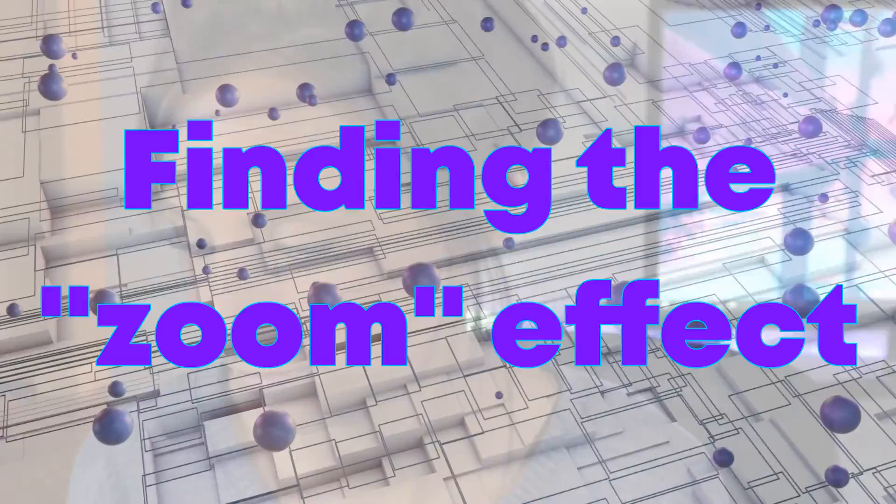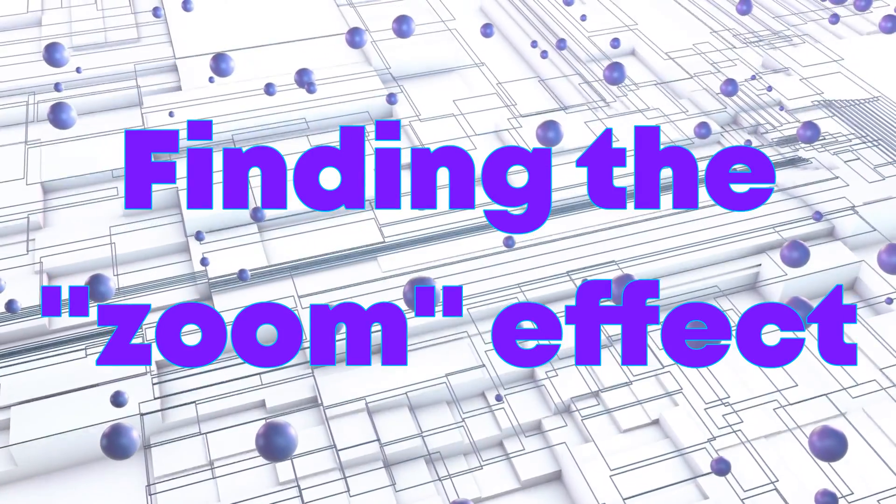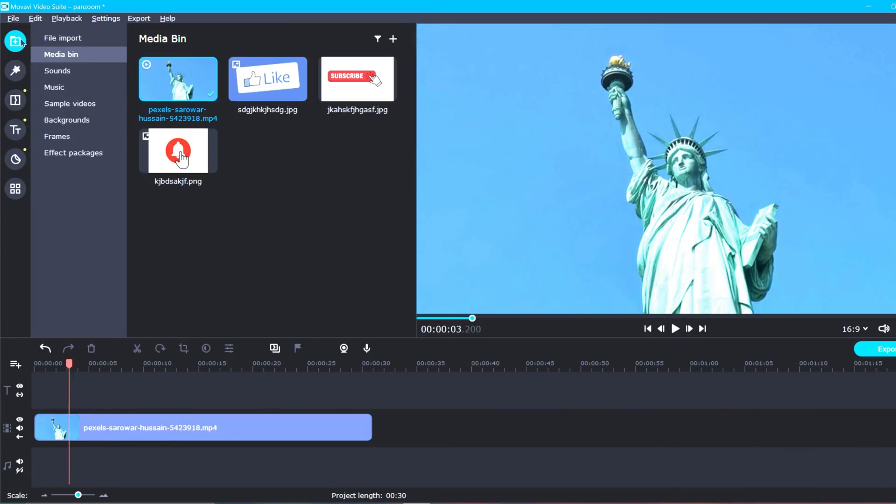Okay, let's zoom into Movavi and figure this out. So, here you are in Movavi, and you've added your video clip or photo down into the timeline.